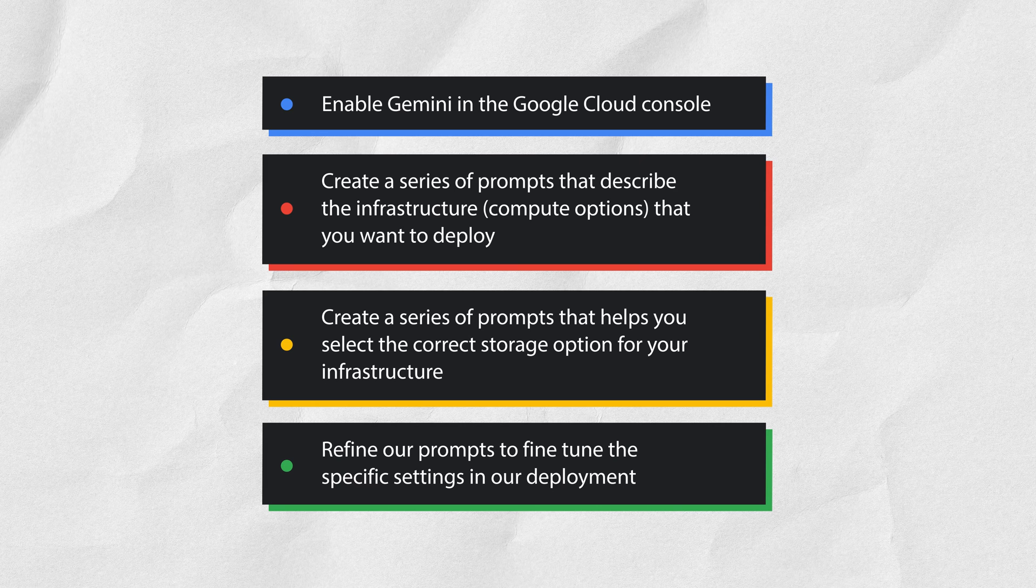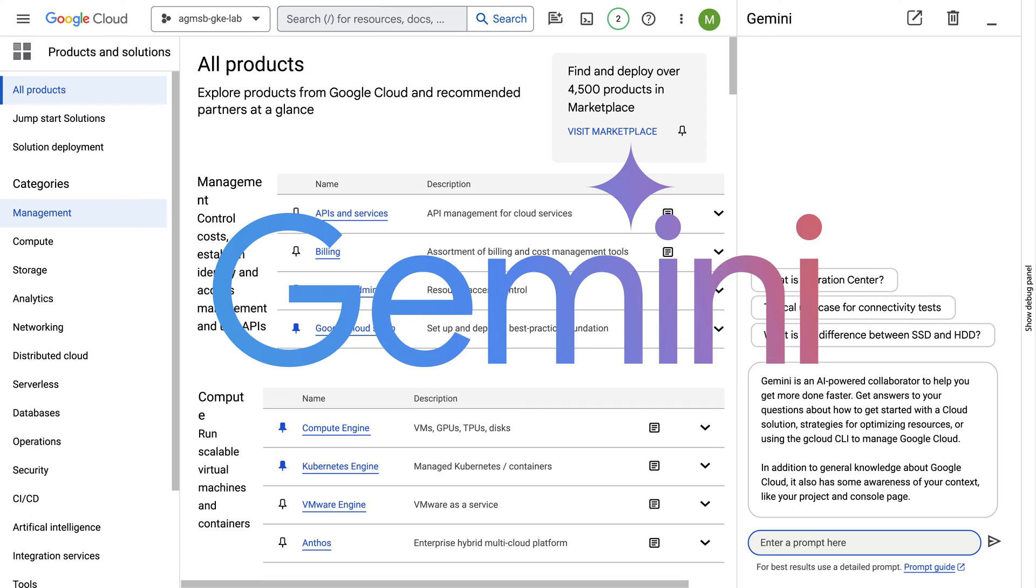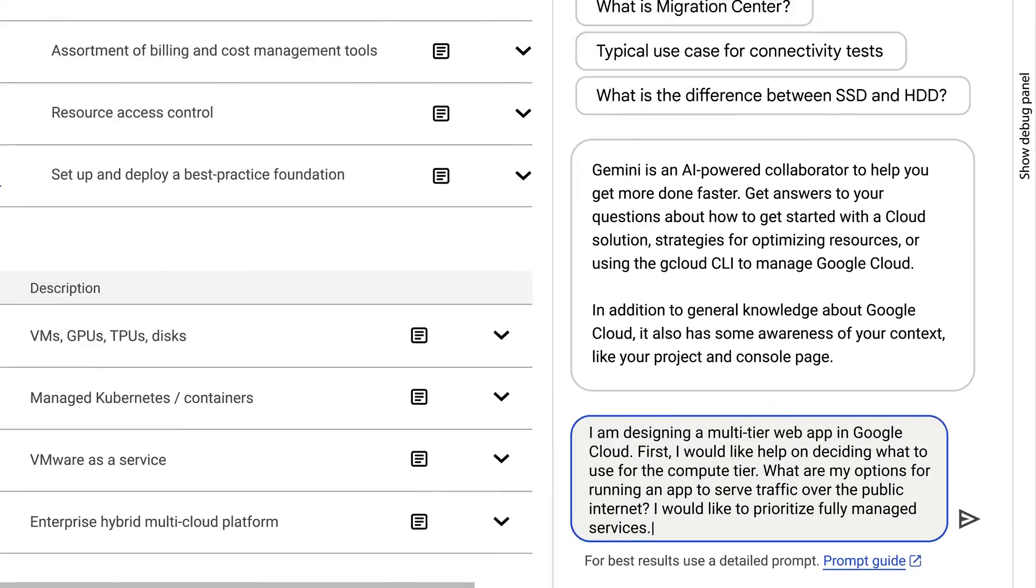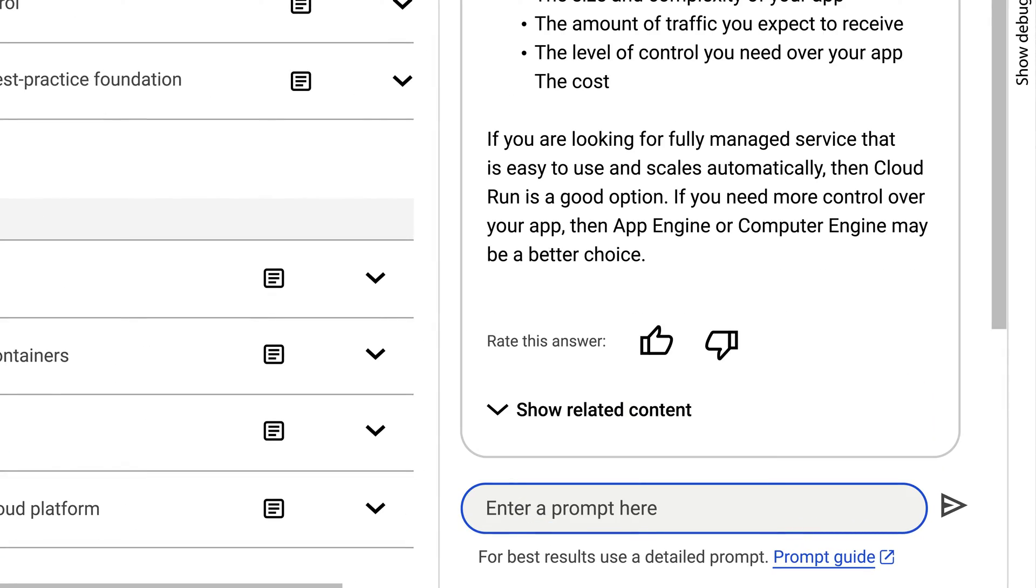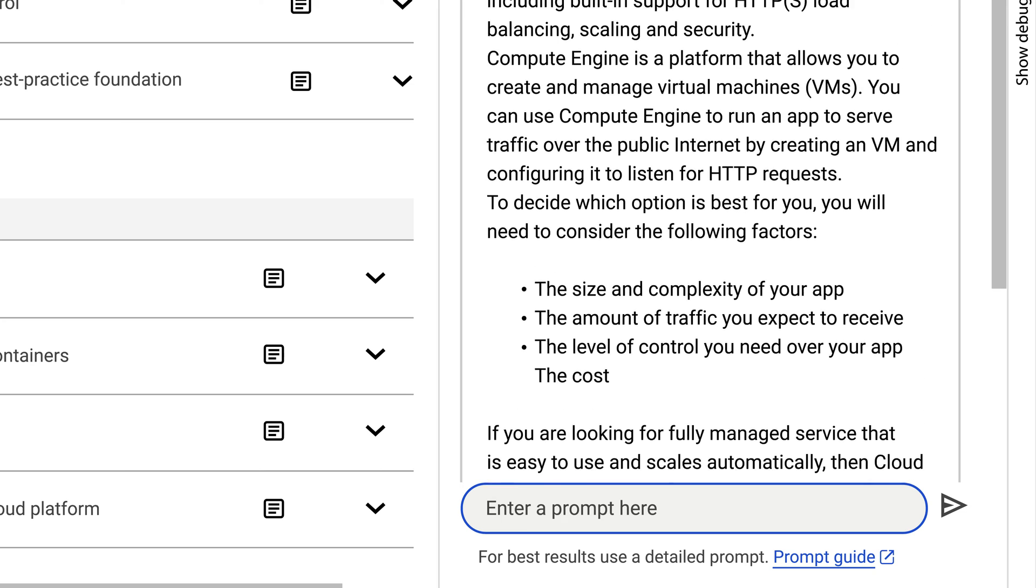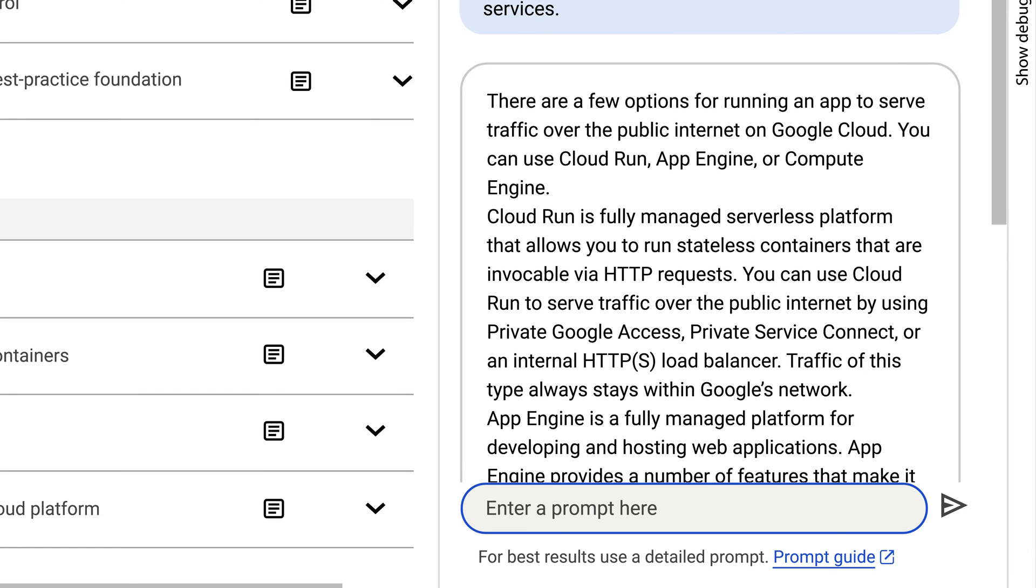To do that, the cloud architect asks Gemini for help and looks to pick the right compute option that will be fully managed. After looking at the options suggested, they decide to focus on Cloud Run.